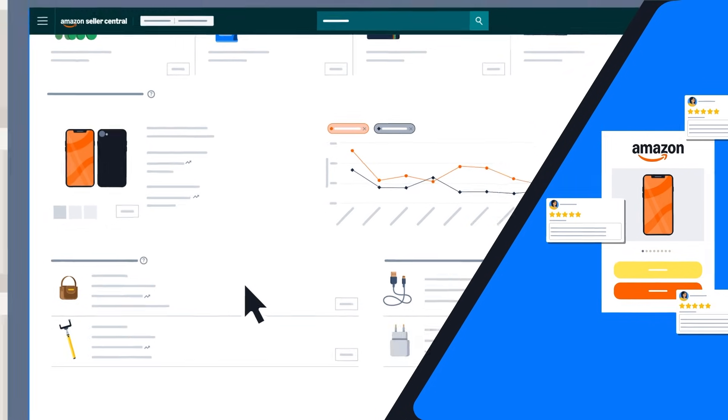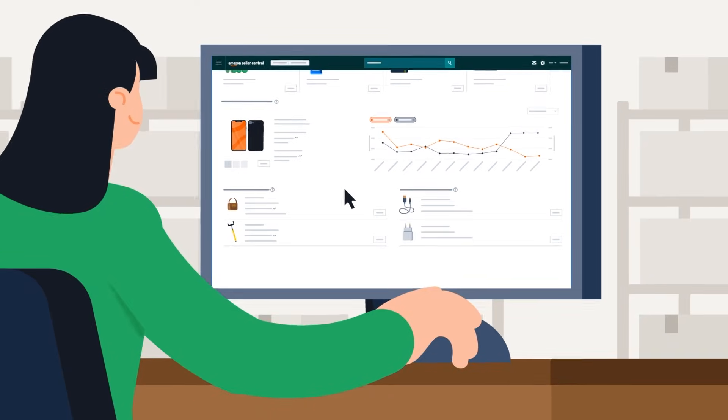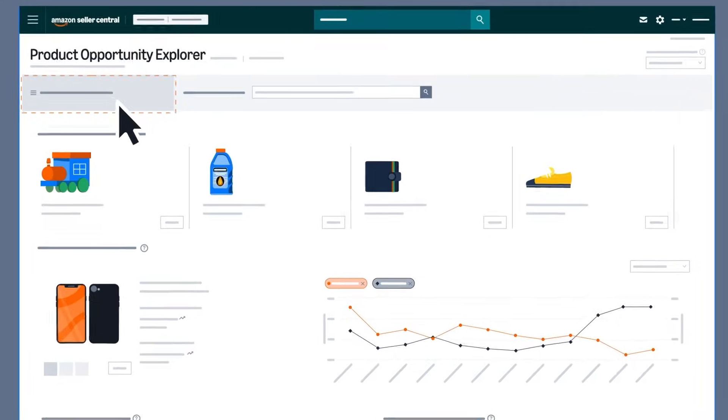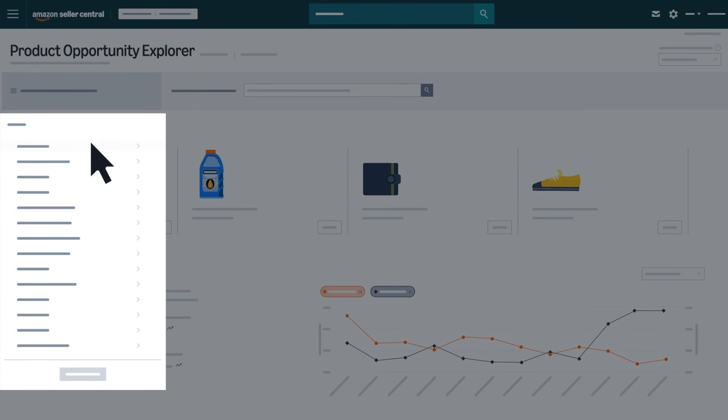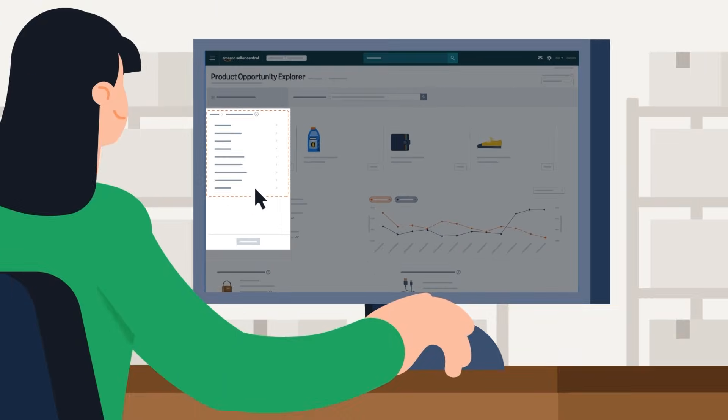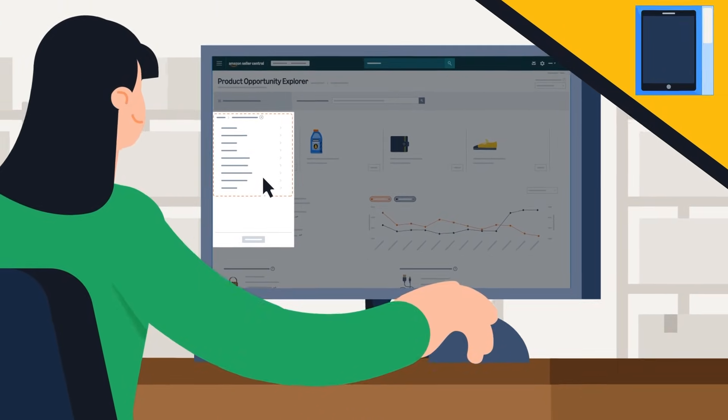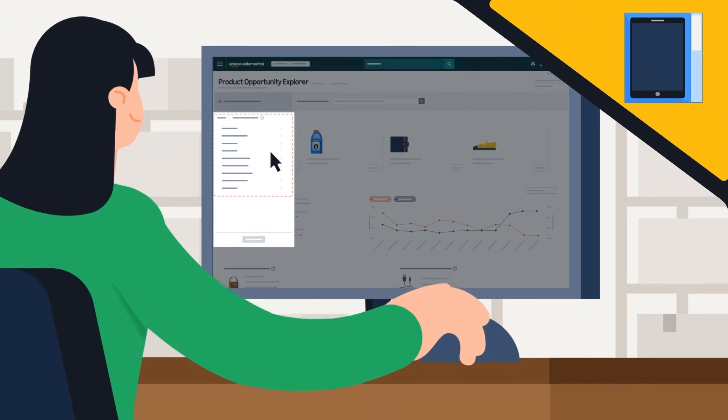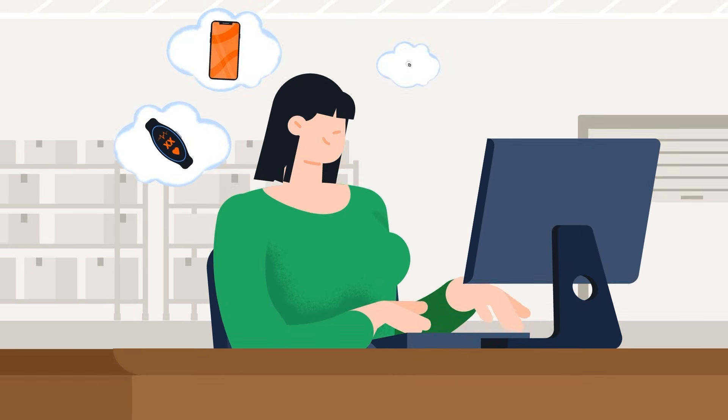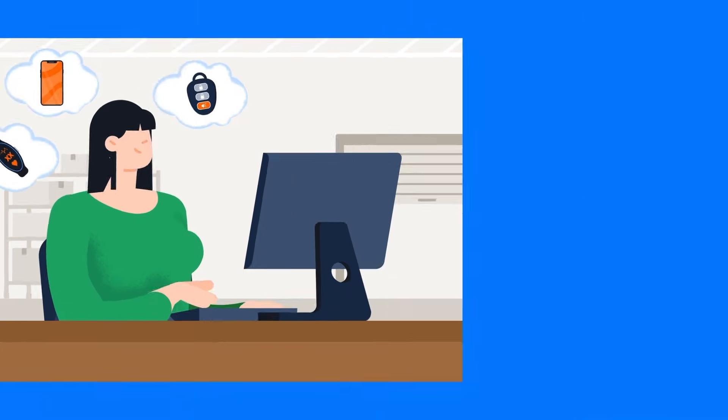If you're beginning your product research journey, you might want to take a look at broader category and subcategory trends to start. This approach can help you discover popular niches without a specific product idea in mind.